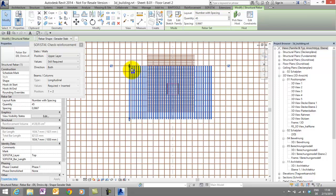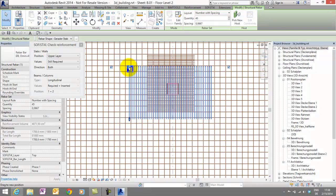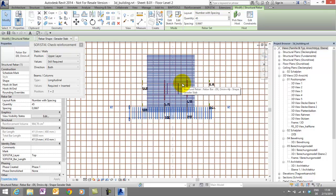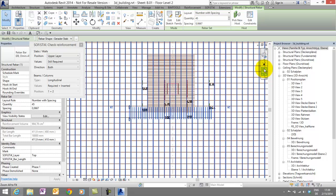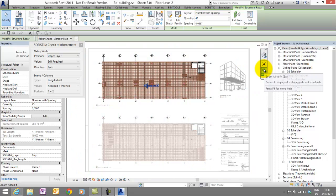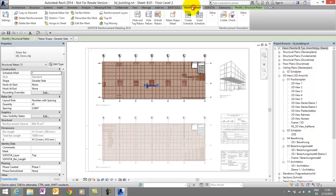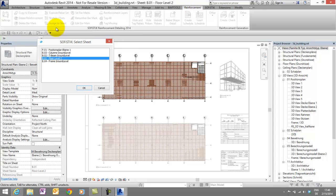Let's try this and change the length of this rebar set. And we see immediately there is not enough reinforcement anymore.